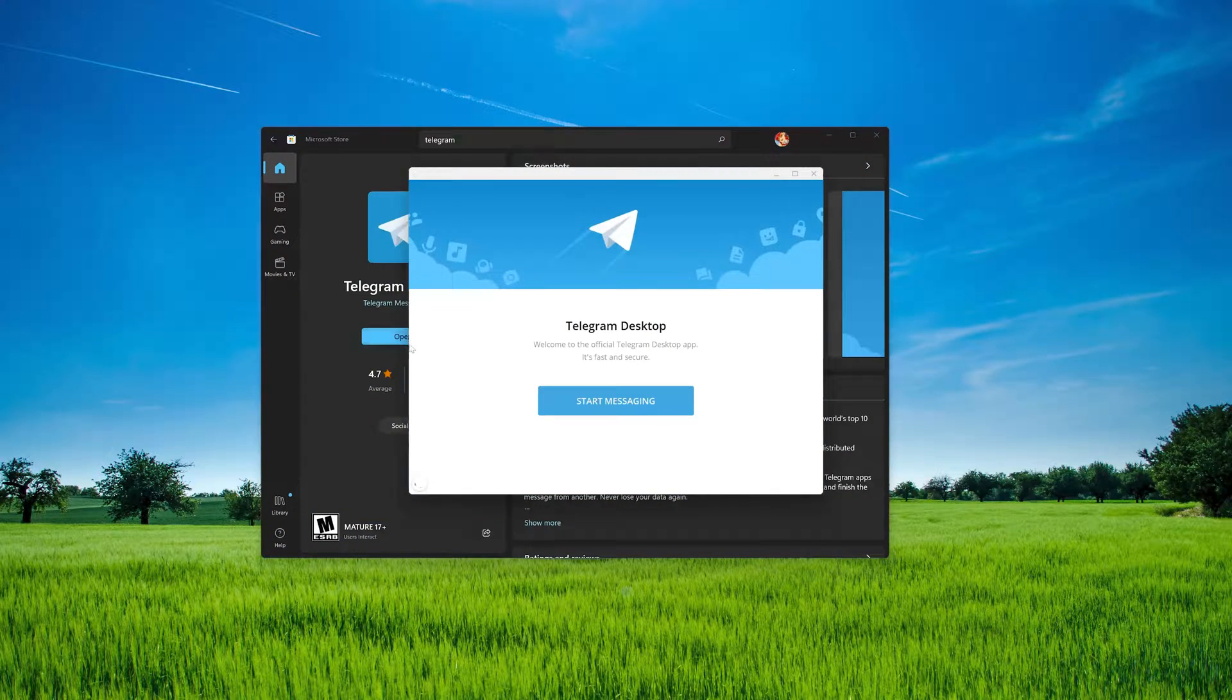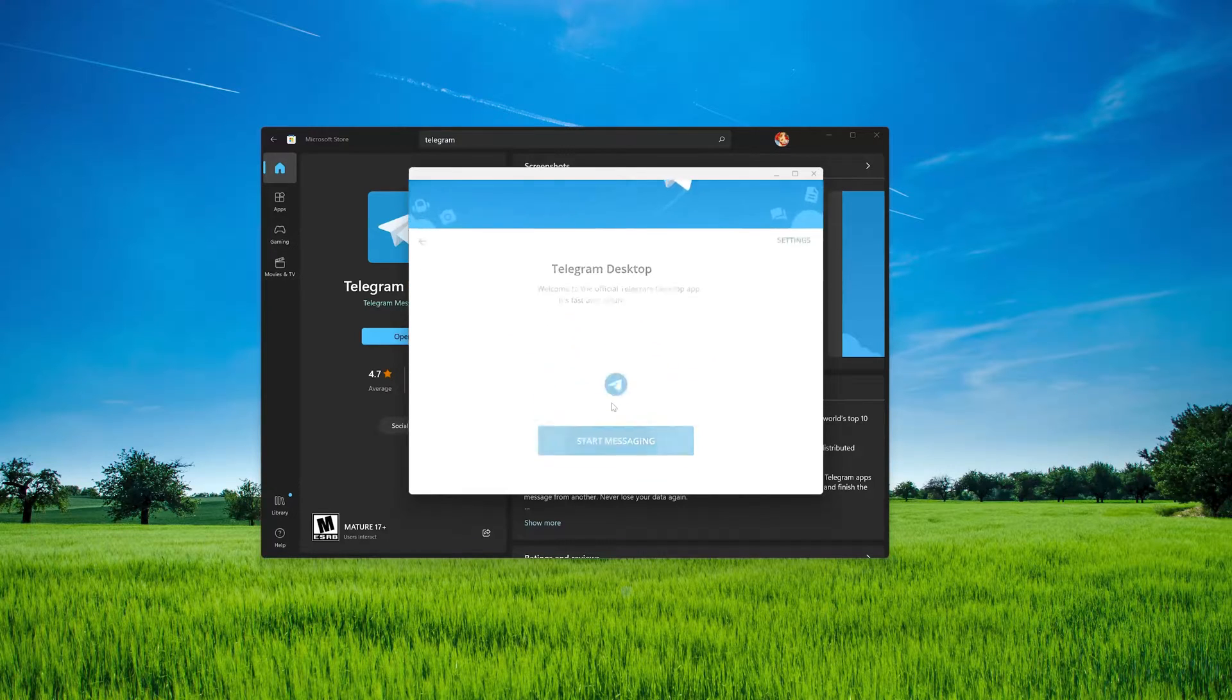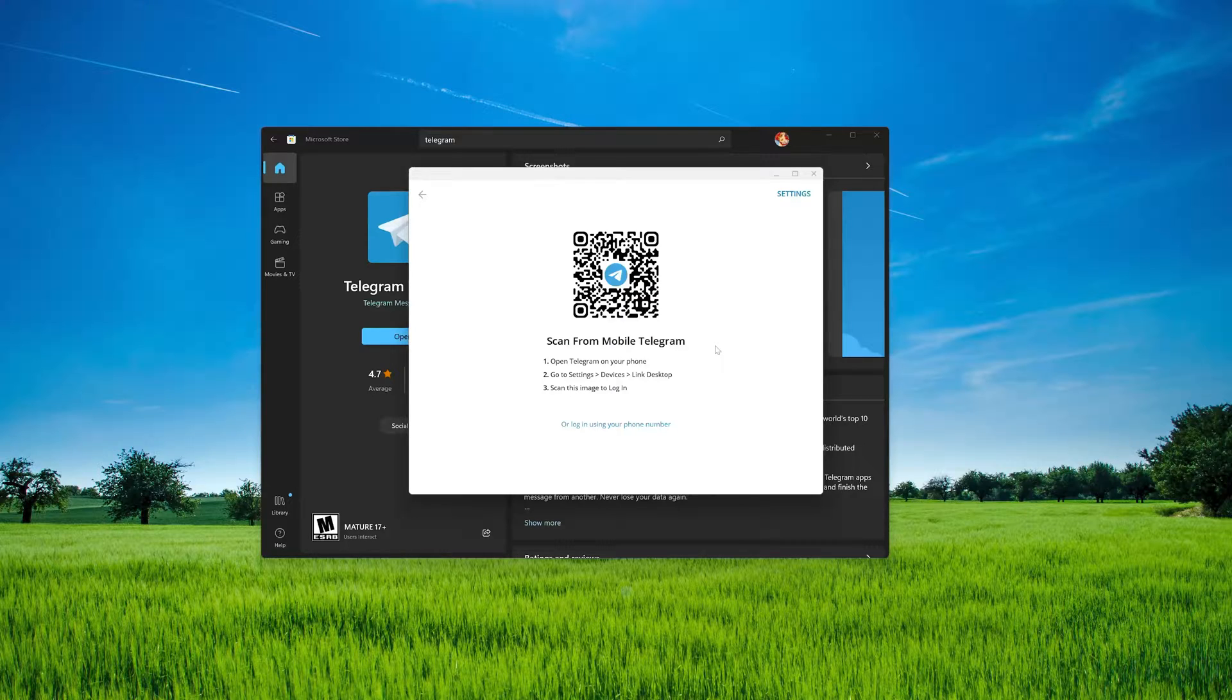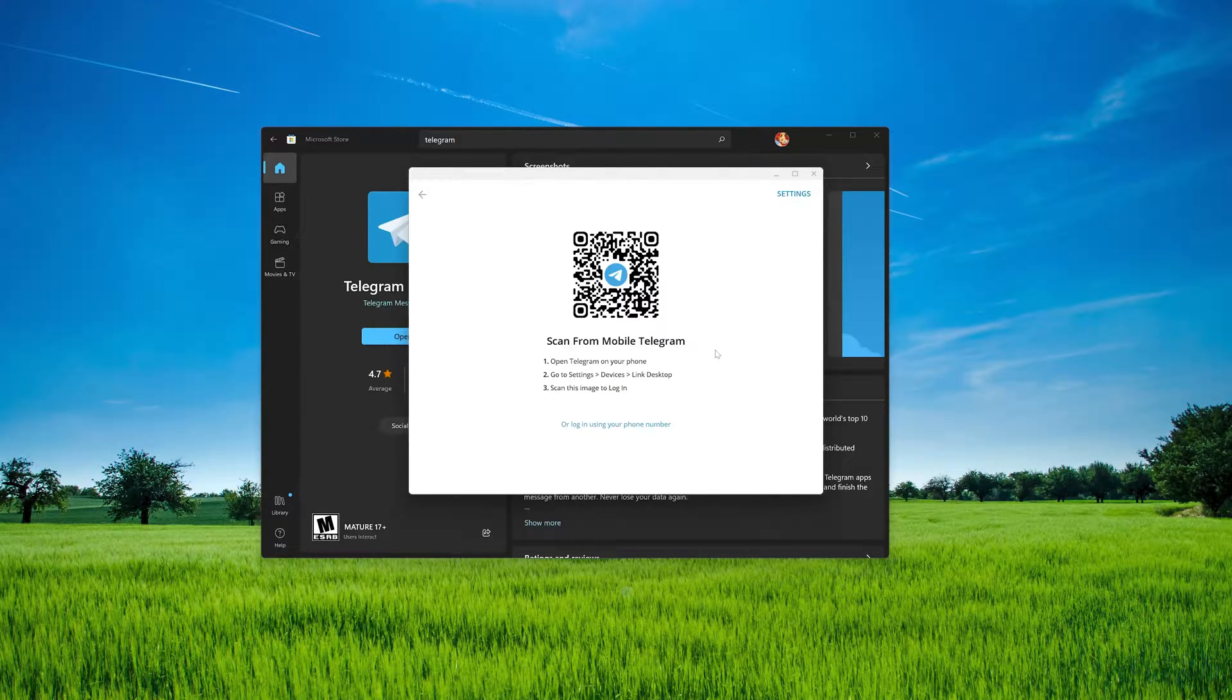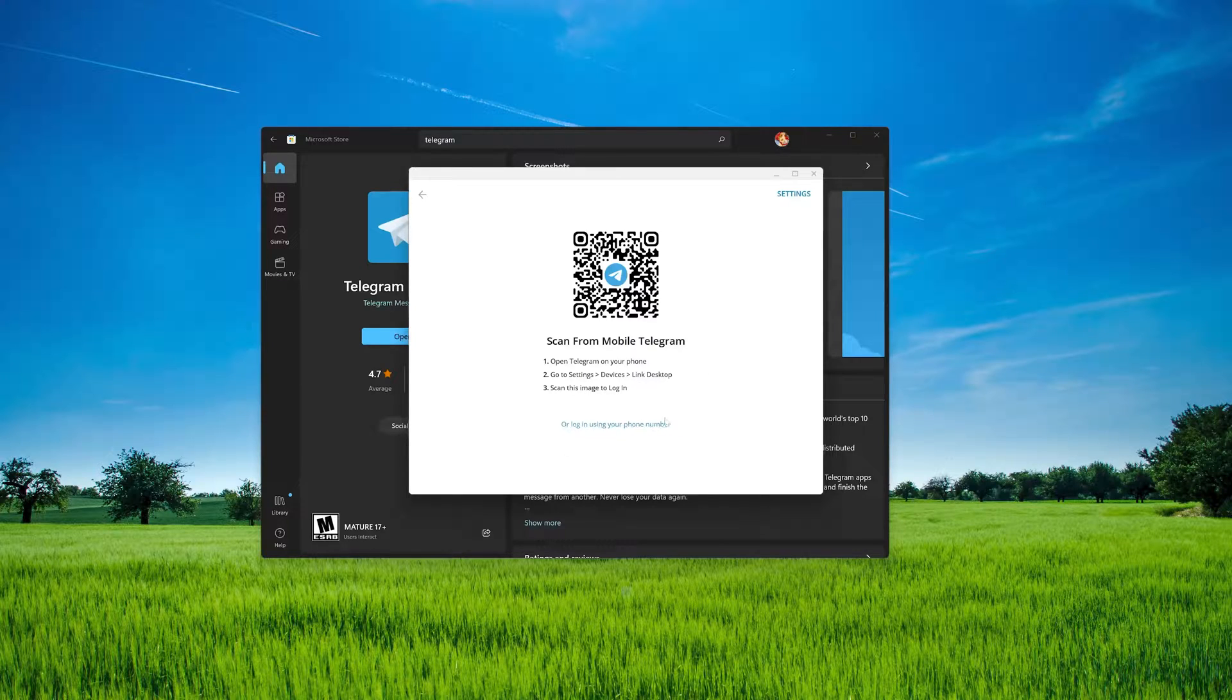Now your Telegram desktop app should be installed. Now scan the QR code to enter your Telegram account. If you don't want to use the QR code, click on log in using your number.